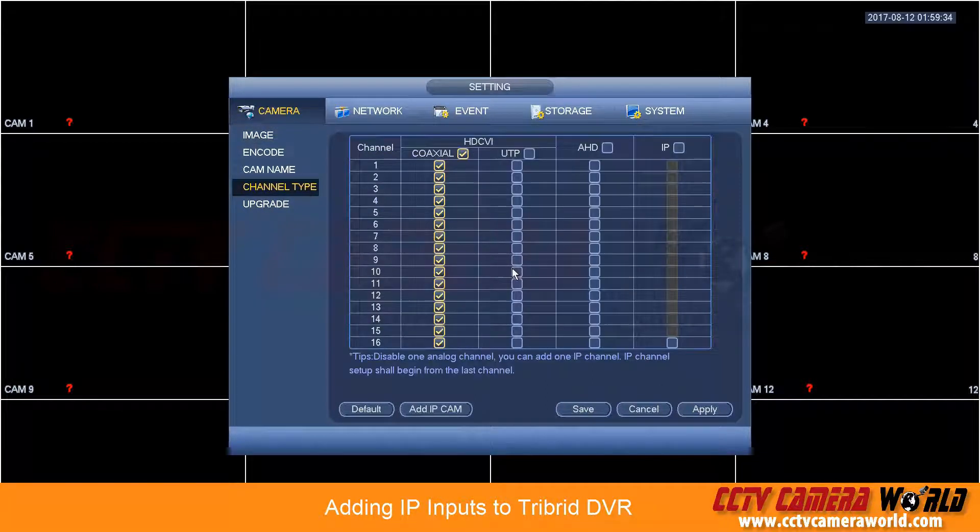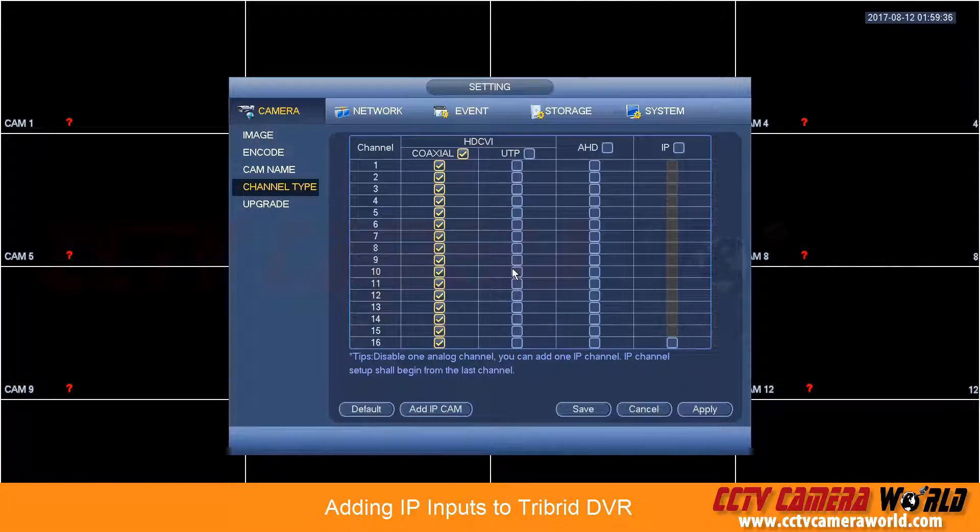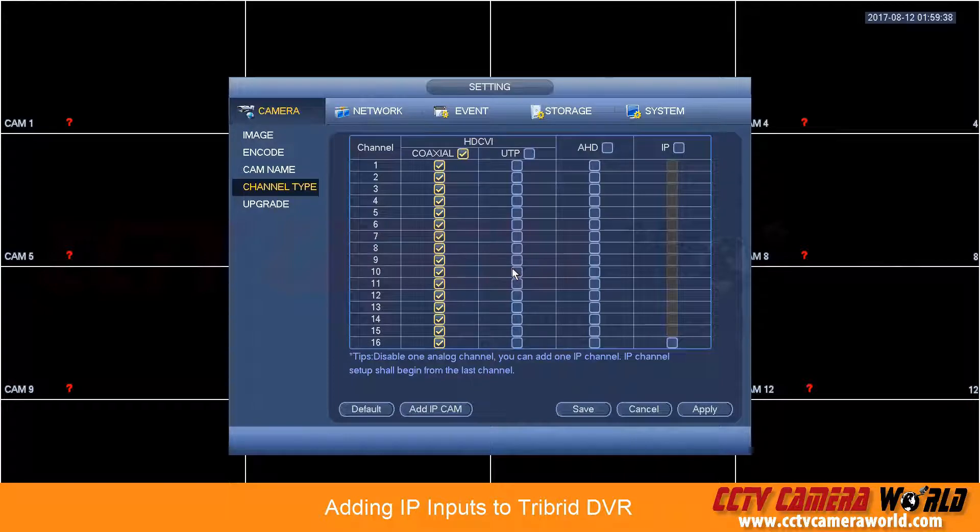Go into channel type, and once you open up a tribrid DVR, depending on the model it has, it'll support a different number of IP cameras.